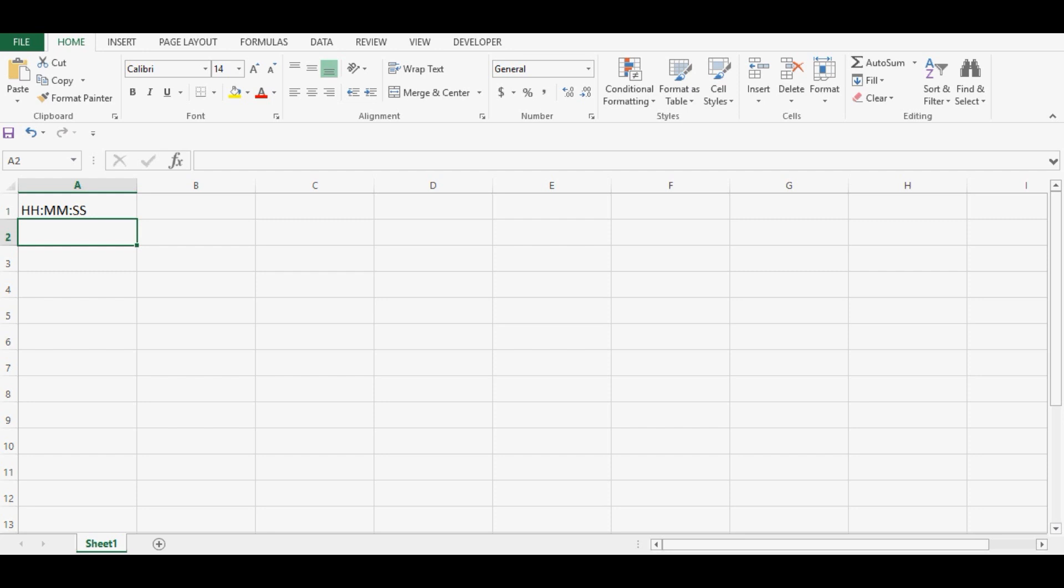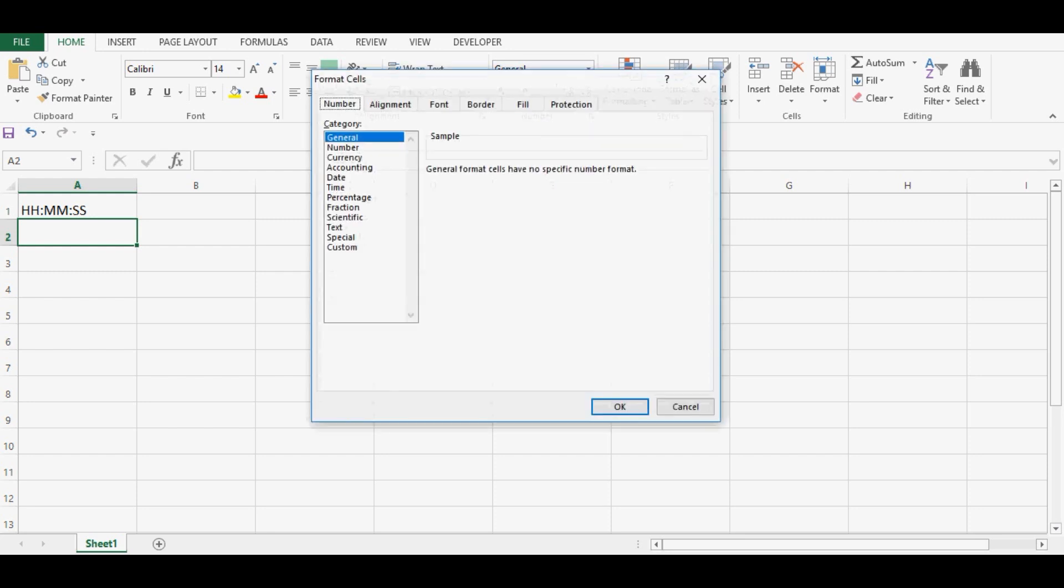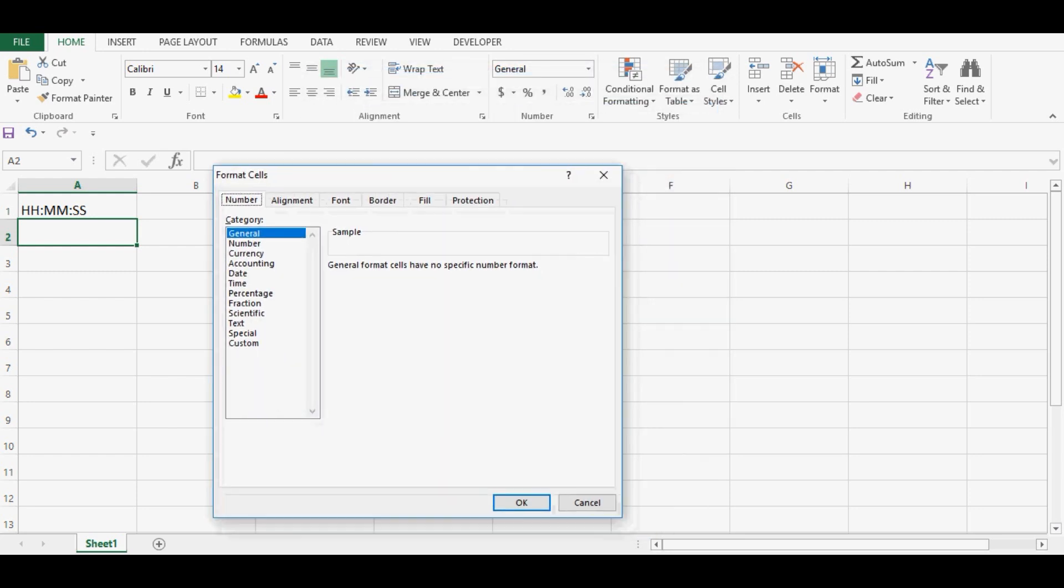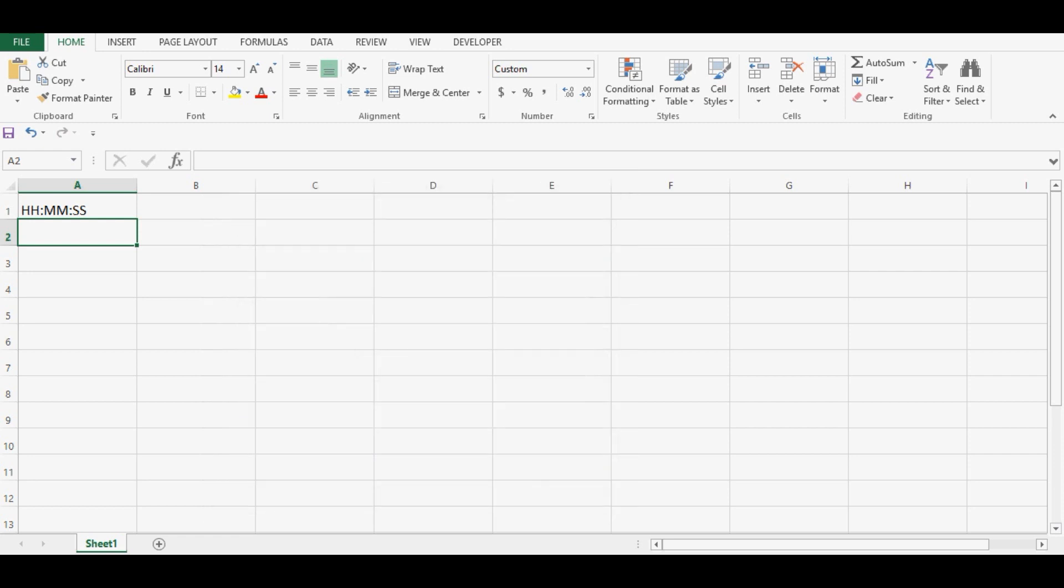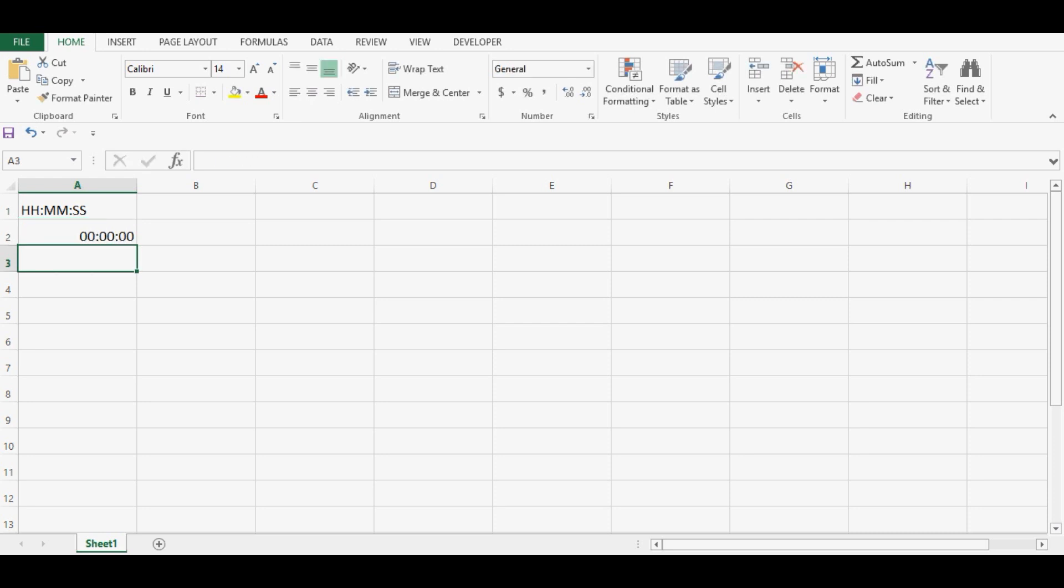So I will press Ctrl and 1, or even we can right click. Then I will go to custom and here I can say hours, minutes, and seconds. Press OK. Now if I enter anything it will be in the same format: hours, minutes, and seconds.